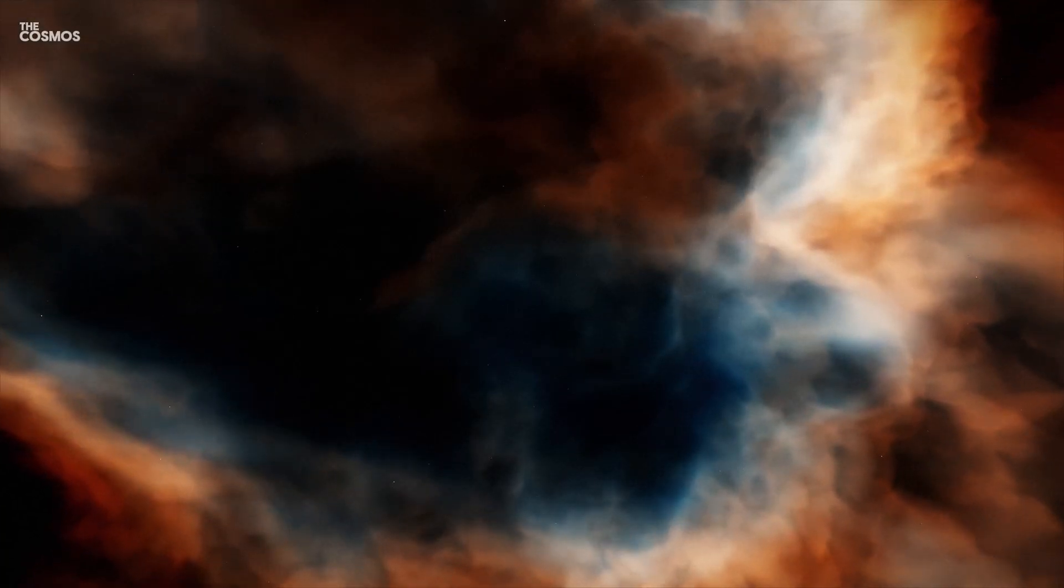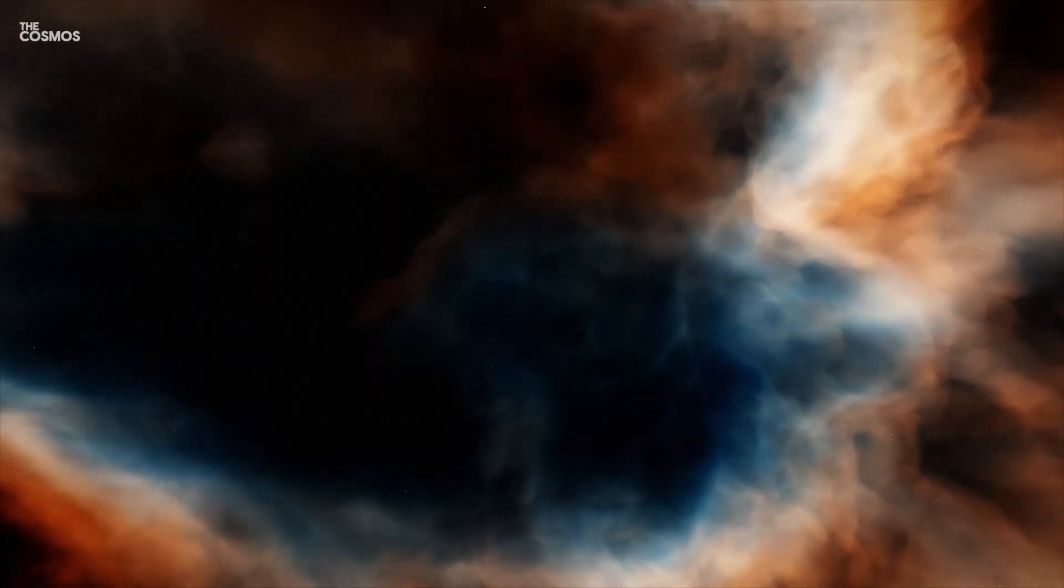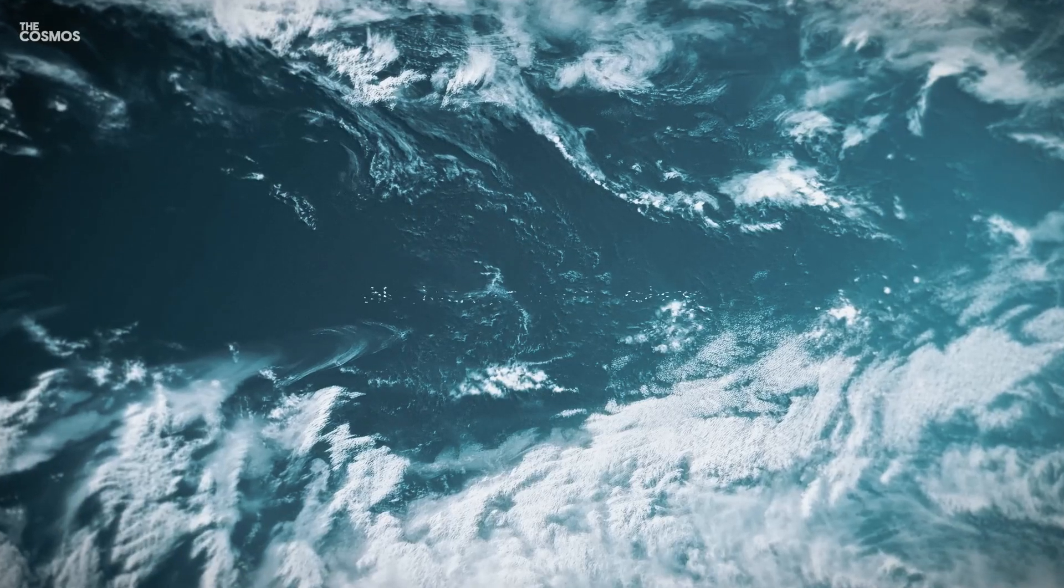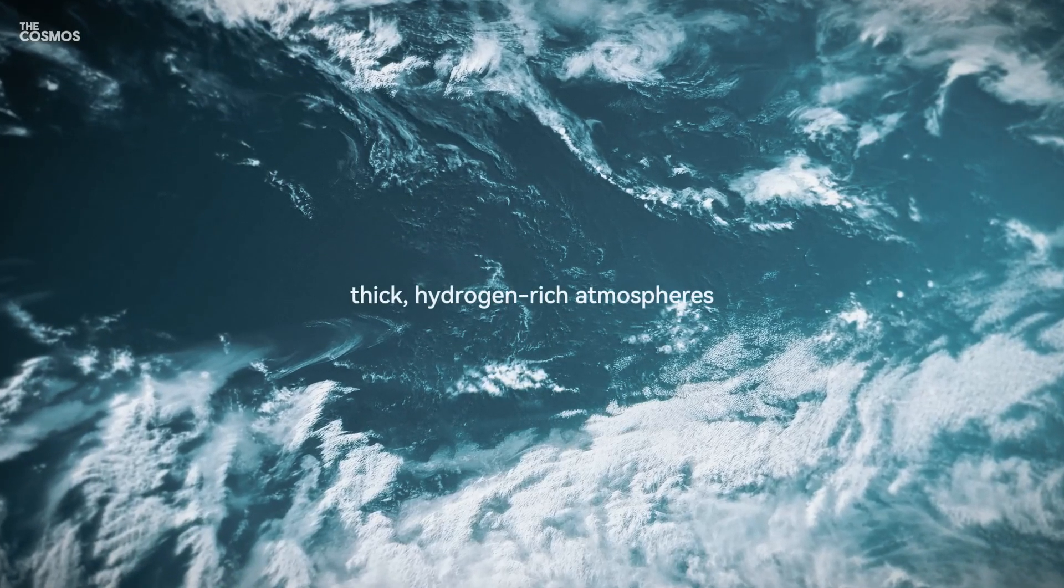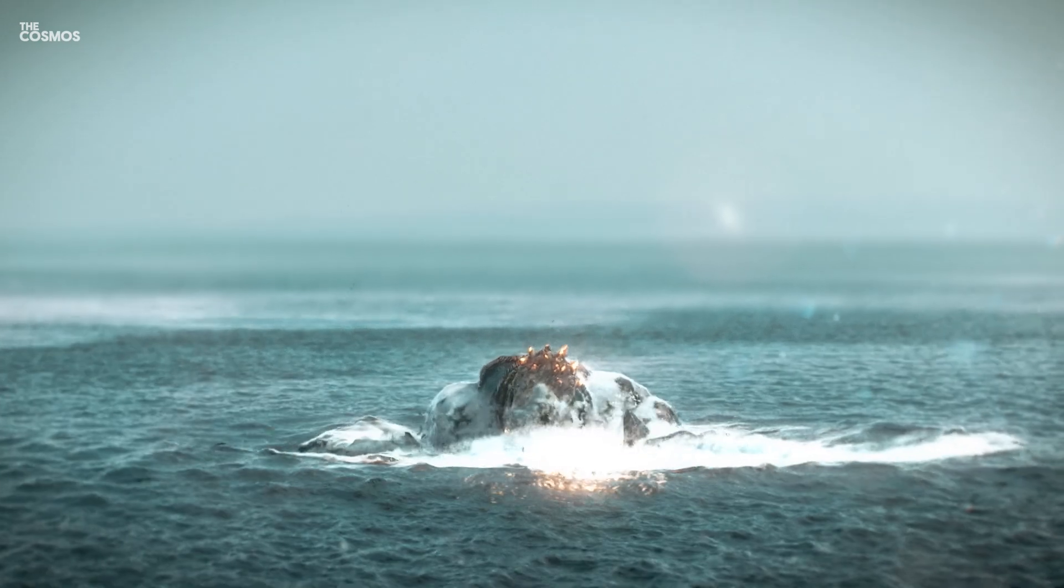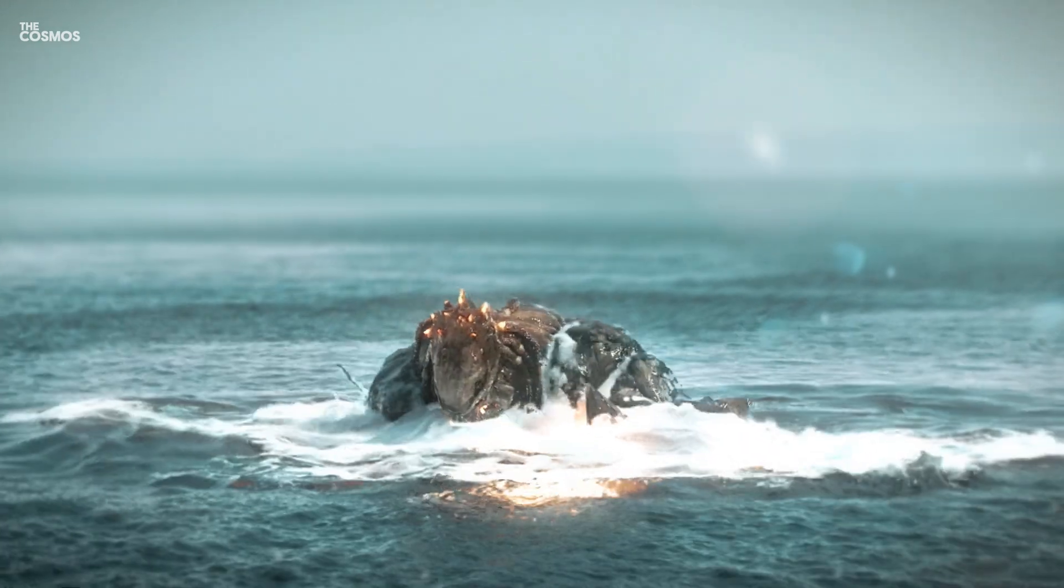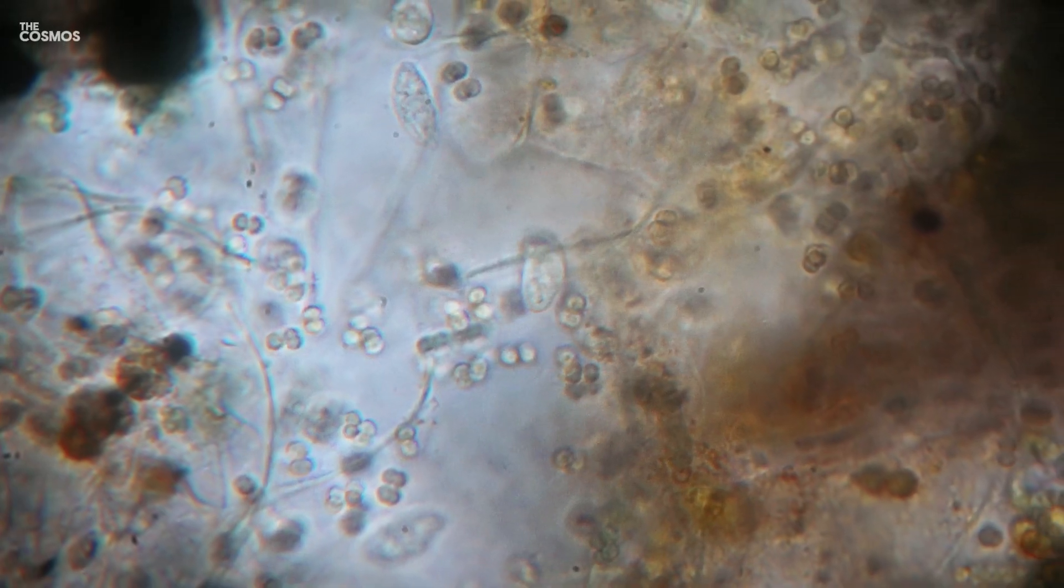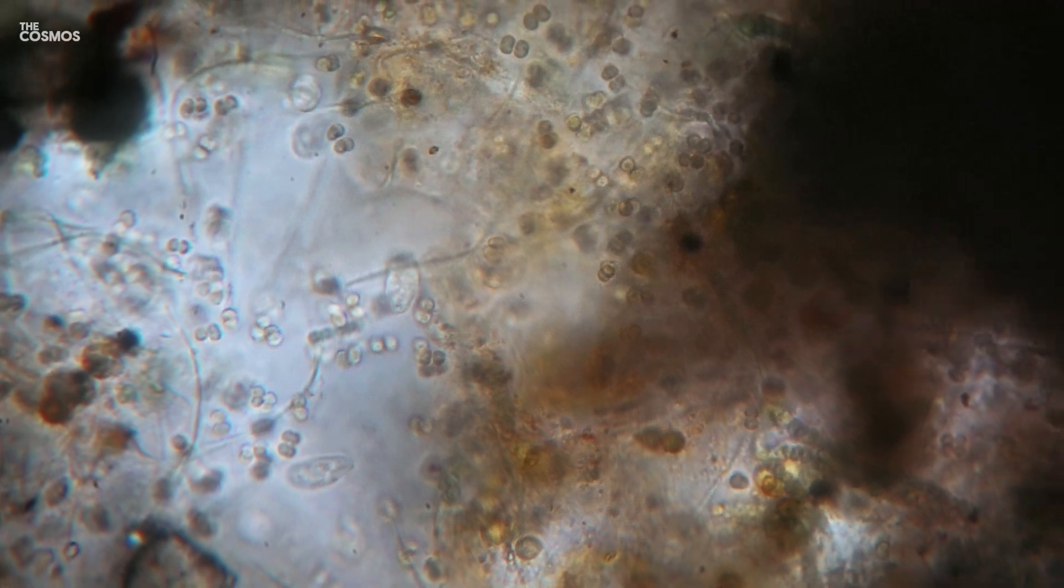What secrets do these distant worlds hold, especially those enveloped in thick, hydrogen-rich atmospheres? Could they possibly host exotic forms of life, hidden within vast oceans beneath their gaseous veils?